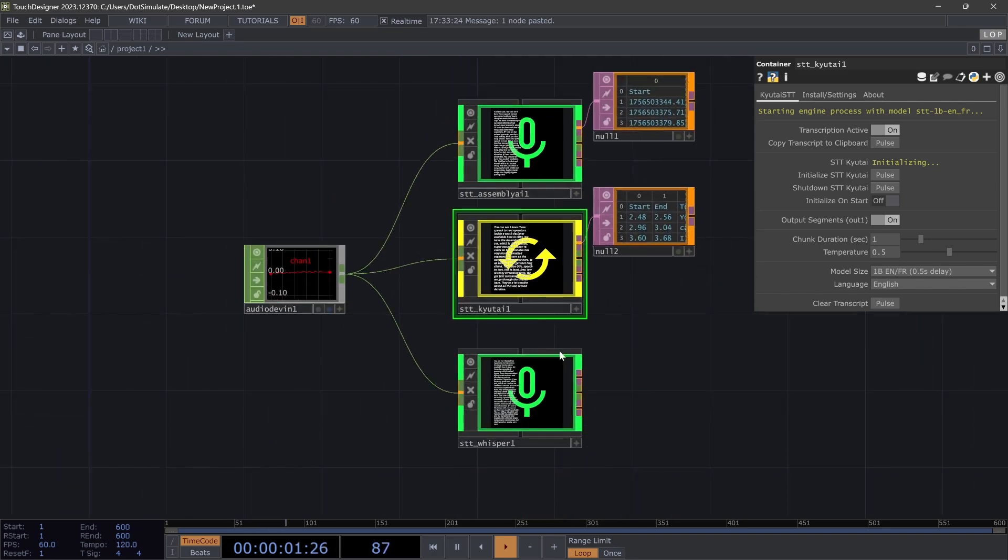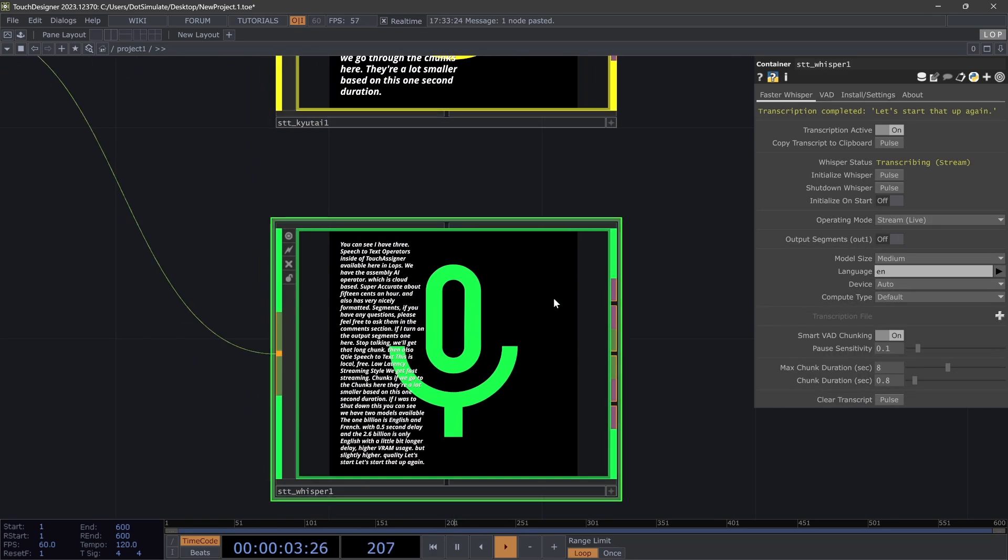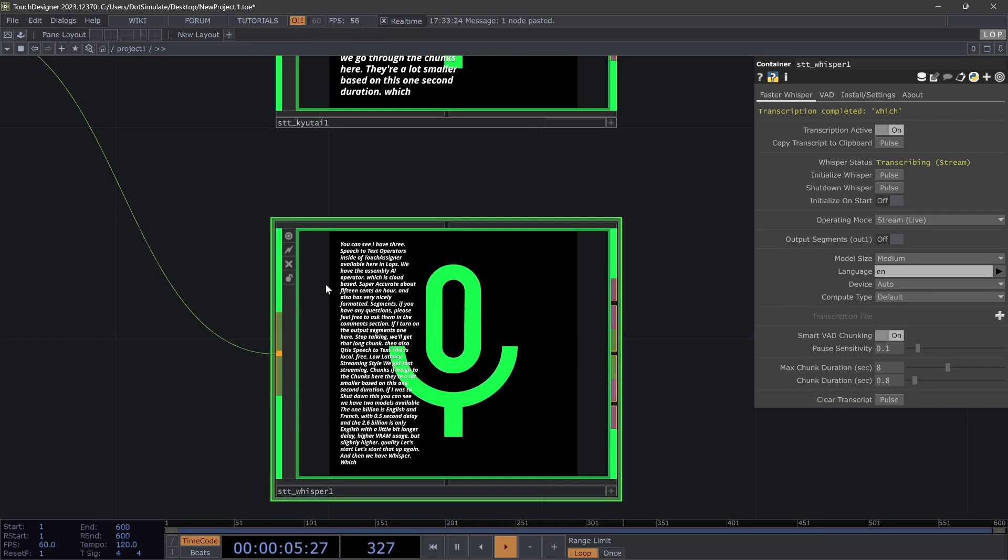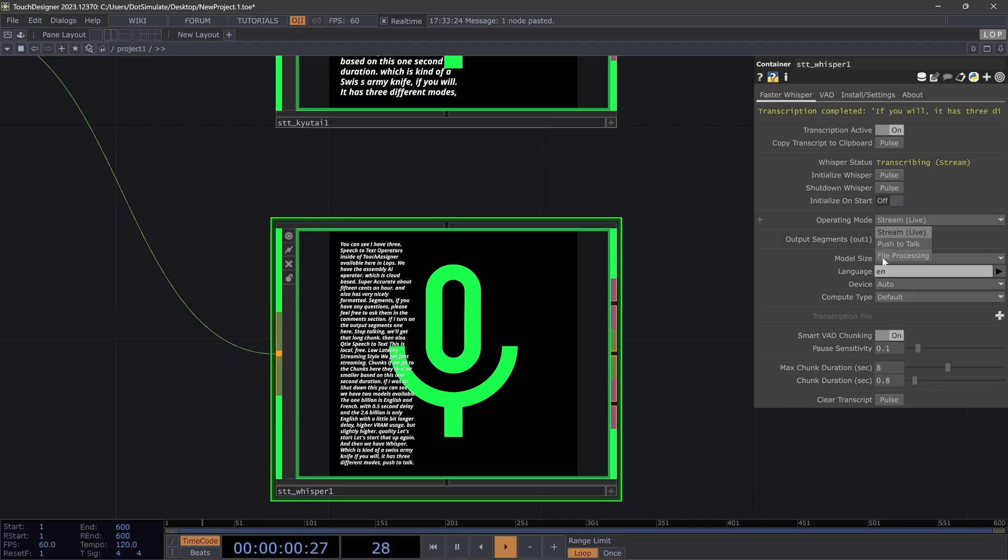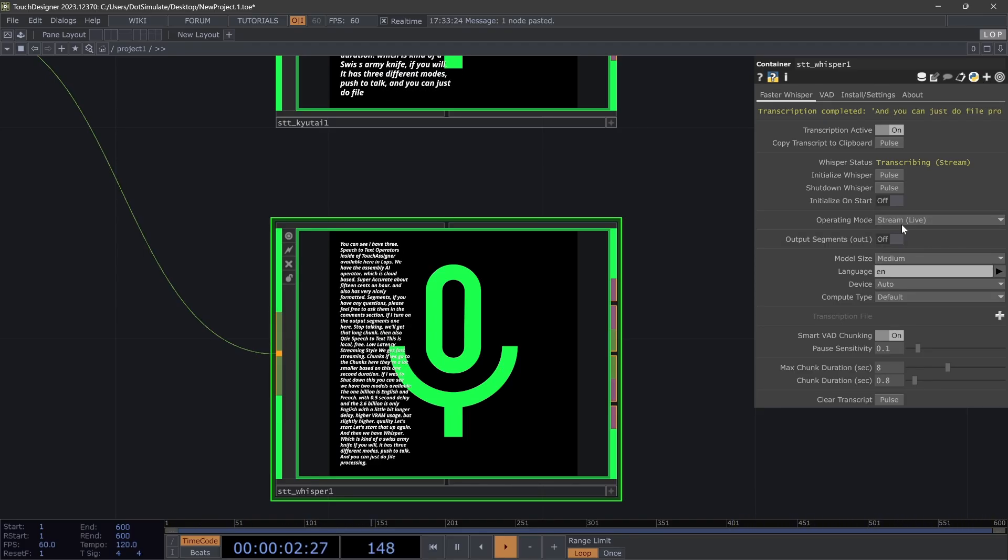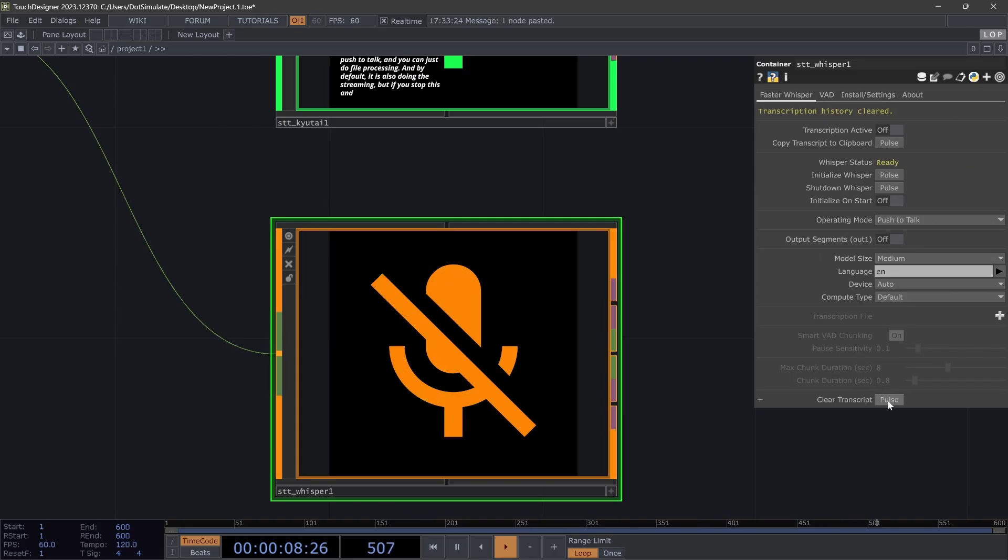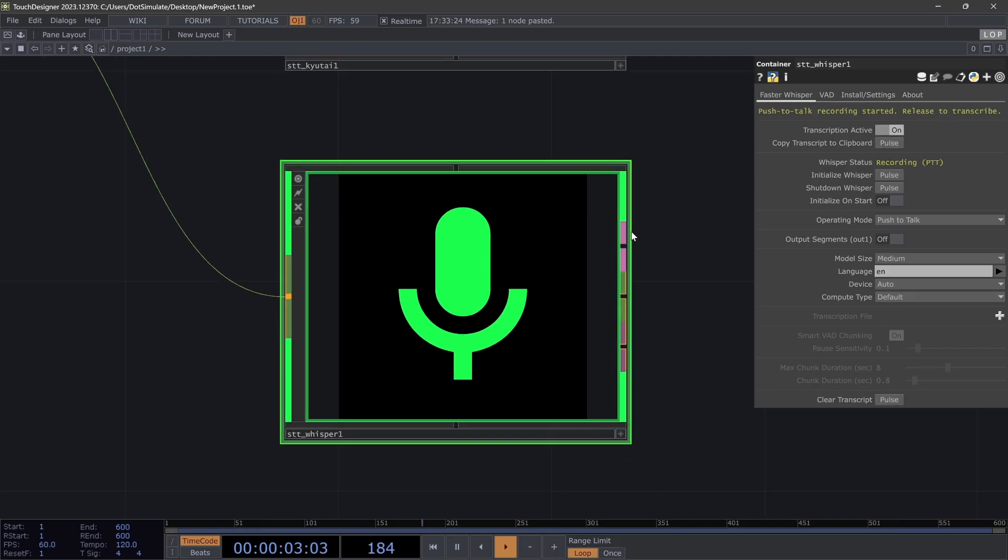Let's start that up again. And then we have Whisper, which is kind of a Swiss army knife if you will. It has three different modes: push to talk, and you can just do file processing. By default, it is also doing the streaming. But if we stop this and go to push to talk, also clear the transcript, and I start it here, we'll get a slightly more accurate transcript with better punctuation based on the fact that I'm transcribing the entire audio in one go.